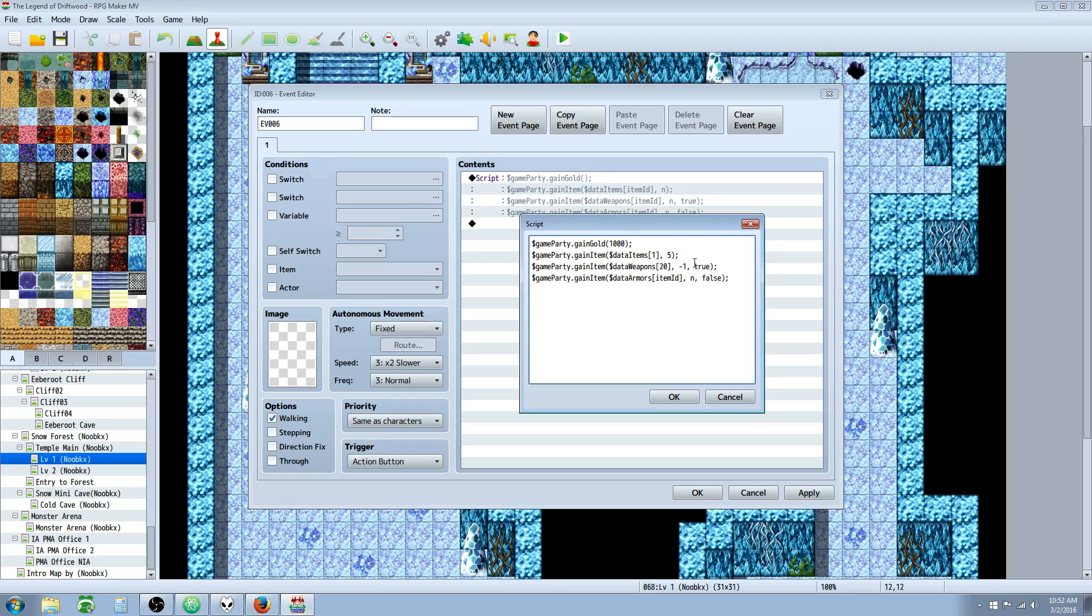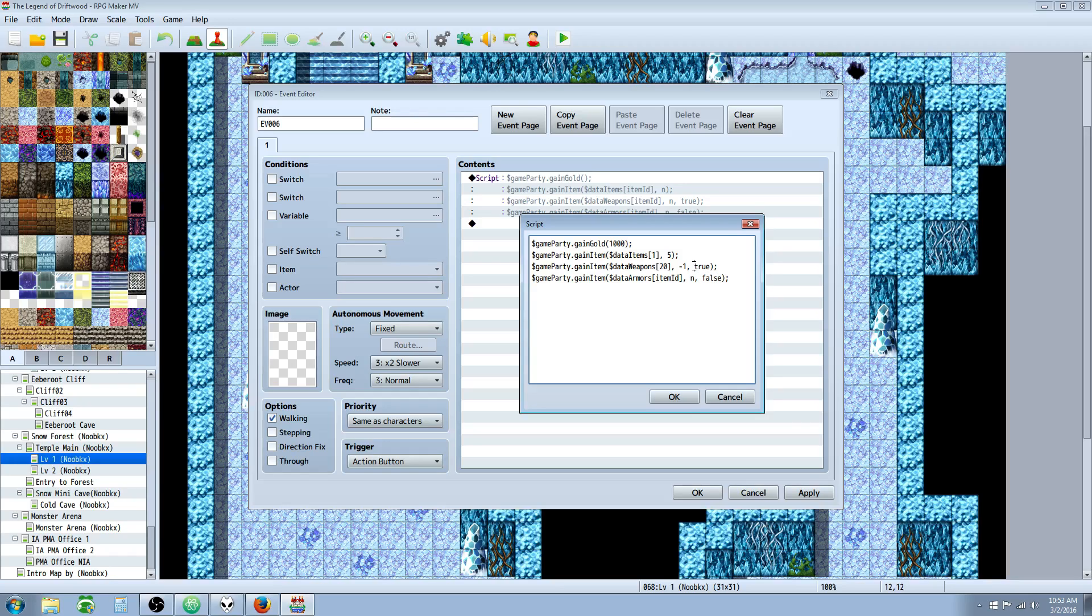And the next argument in this function is going to determine when we're removing an item, how is it going to know if we wanted to talk about being equipped or not. So if they're using the weapon that we're removing and we want to remove it while they have it equipped, we would put true here. So if we want to take away an item, but we don't want to remove the item if it's currently equipped, then we would replace that with false. So that's what this stands for. True if you want to take away an item that's equipped, false if you don't want to take away an item that's equipped.